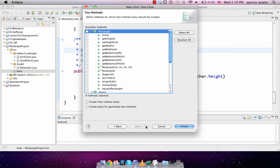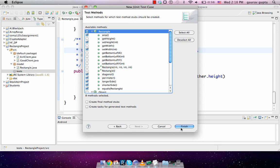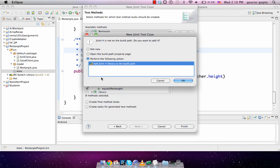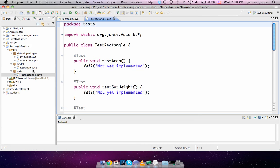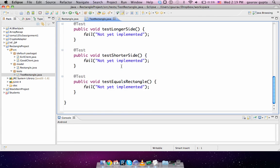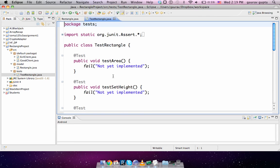You go to next and select the methods that we'd like to test. I'm going to have eight methods that I'd like to test. And finish, accept. It will give you a prompt message to add JUnit 4 to the build path and you do that. A new Java file is created which contains eight tests.